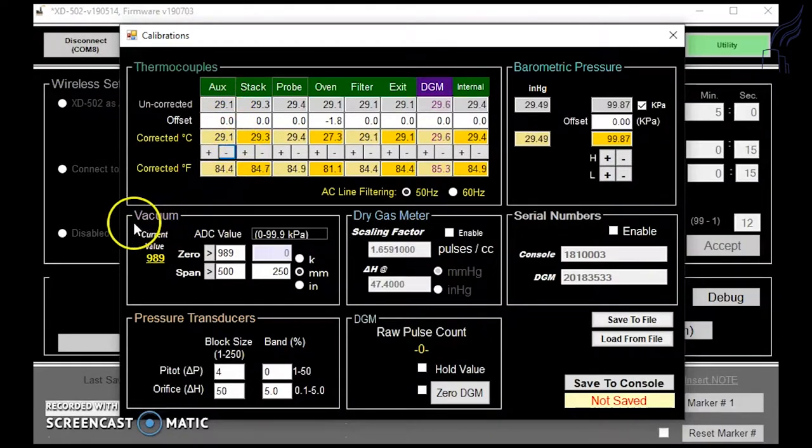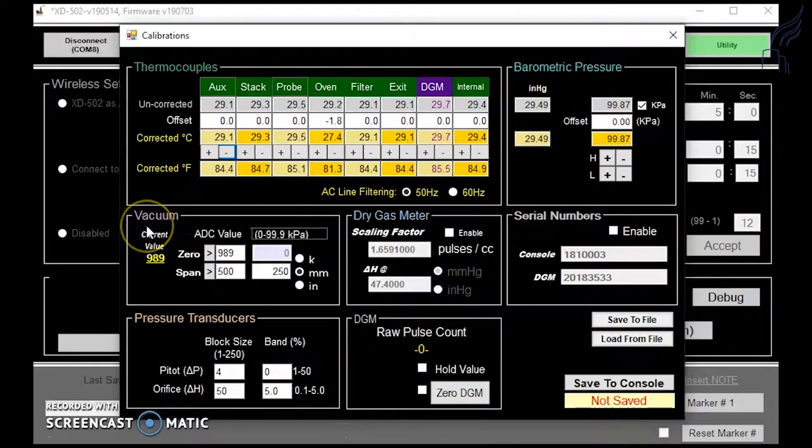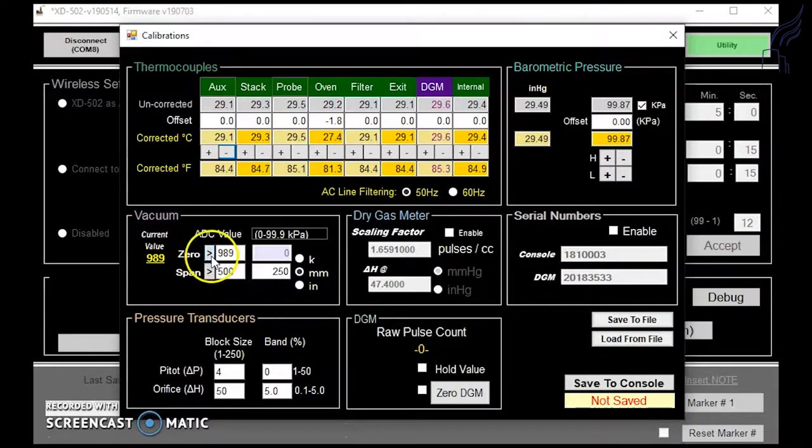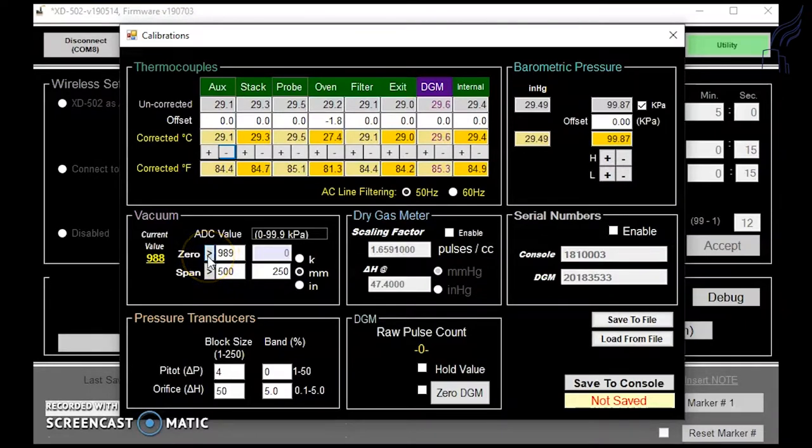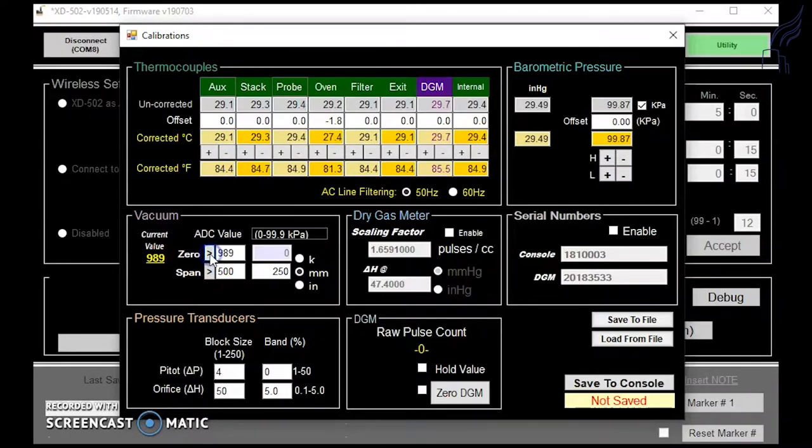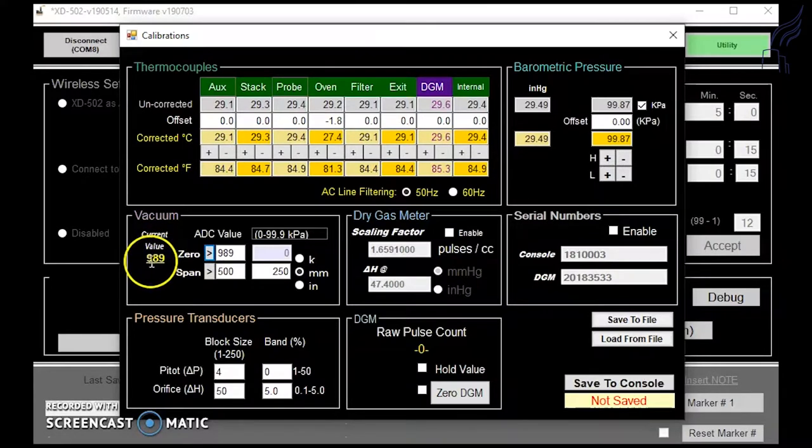You can also use a reference vacuum gauge to calibrate your vacuum. With nothing inserted into your sample inlet, you can click on the arrow here and get your zero reading. It captures the current value displayed here for zero.